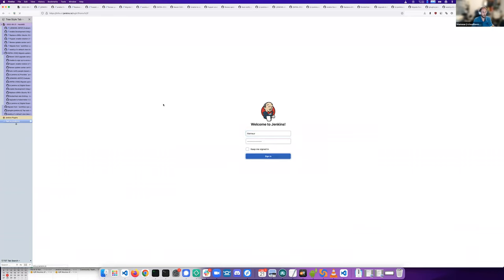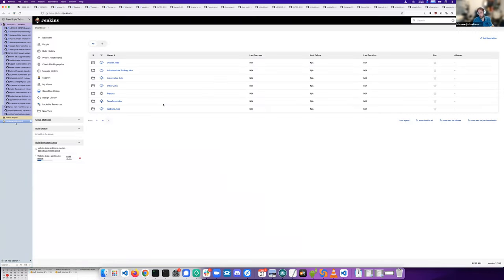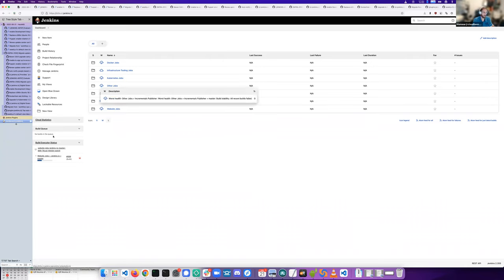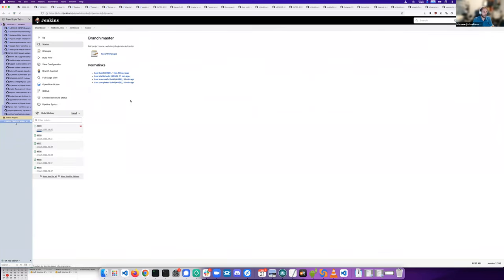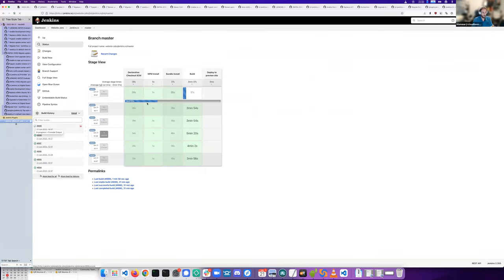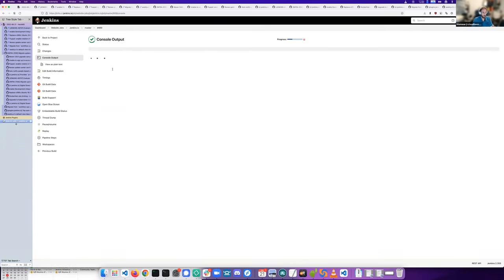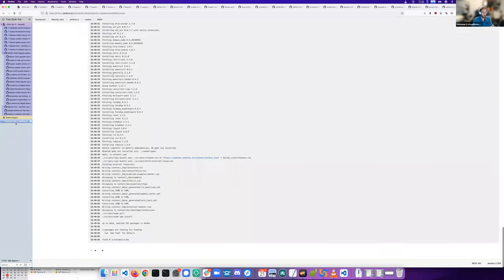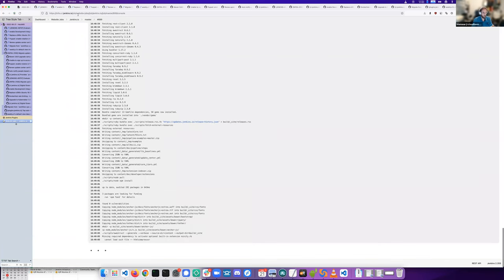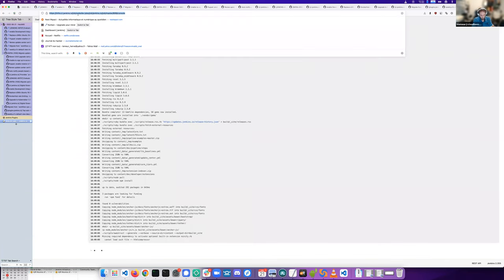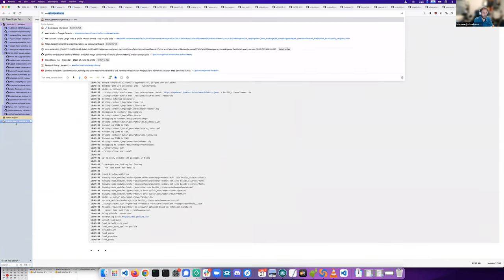It was only installed on ci.jenkins.io manually. So I've added it in the plugin list in all docker jenkins lts and docker jenkins weekly images. But it's unfortunately not working on ci weekly.